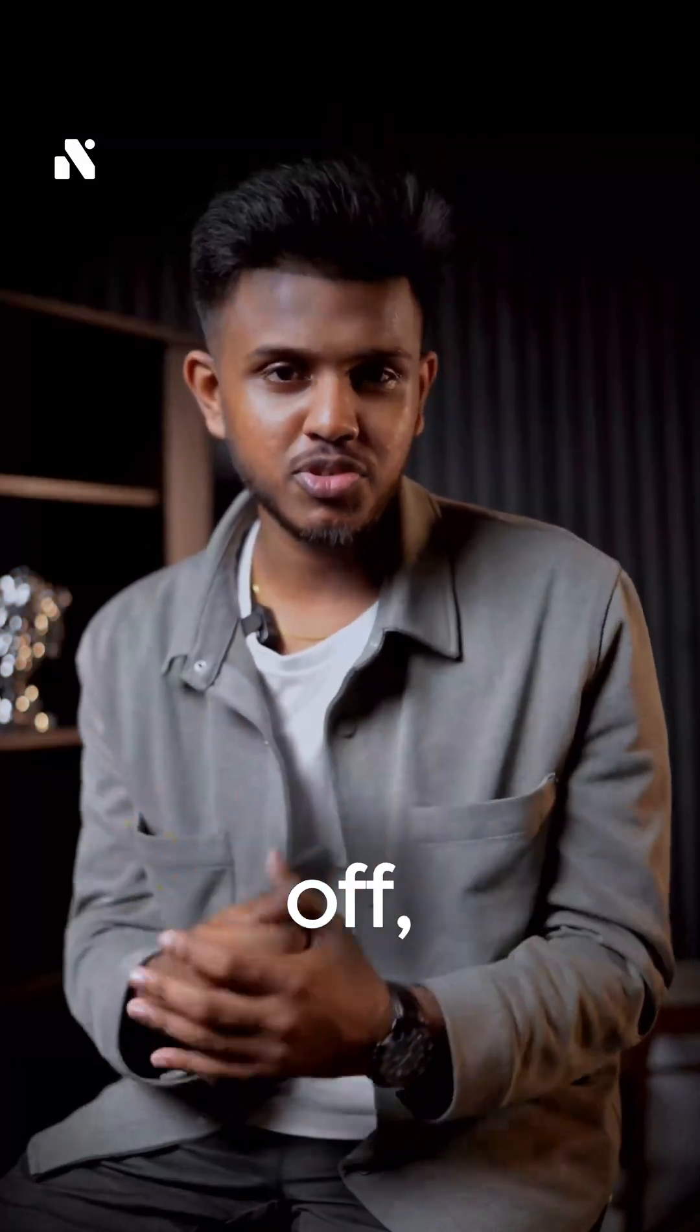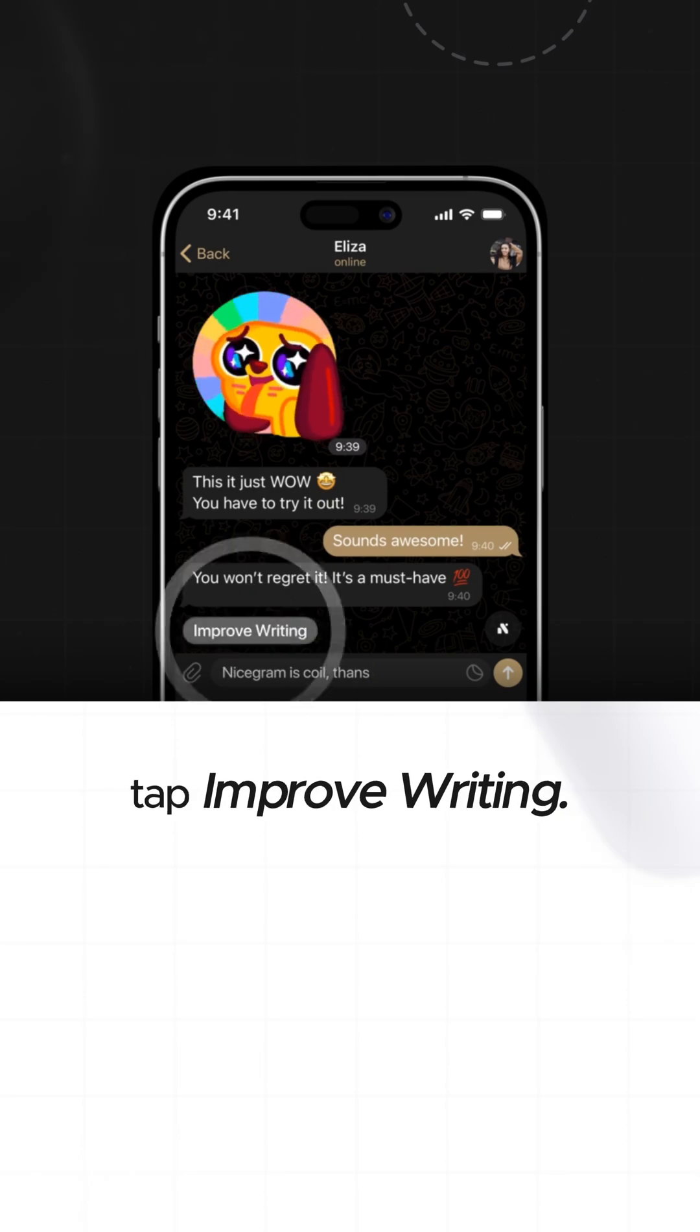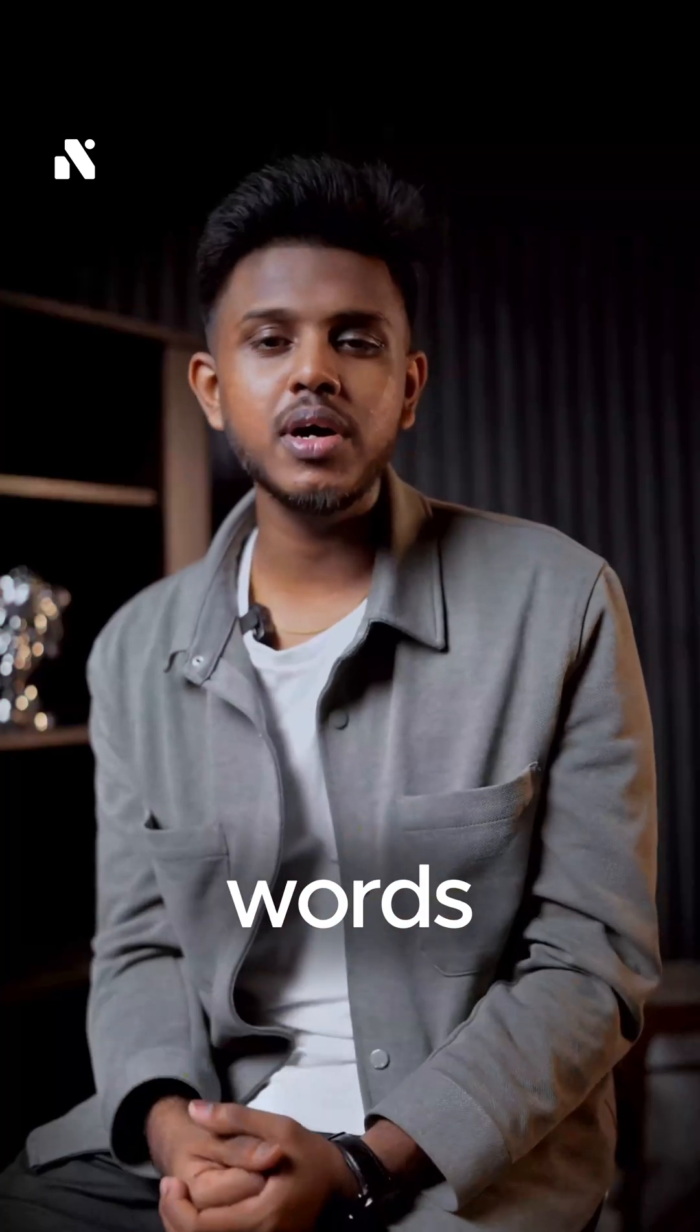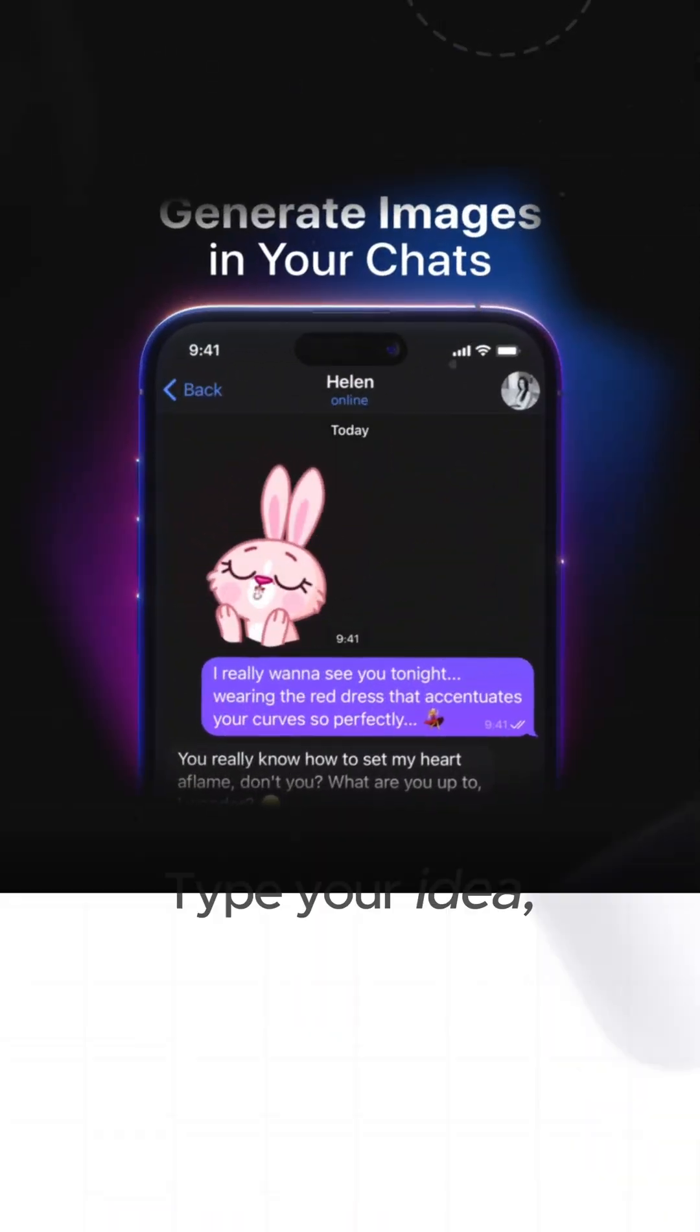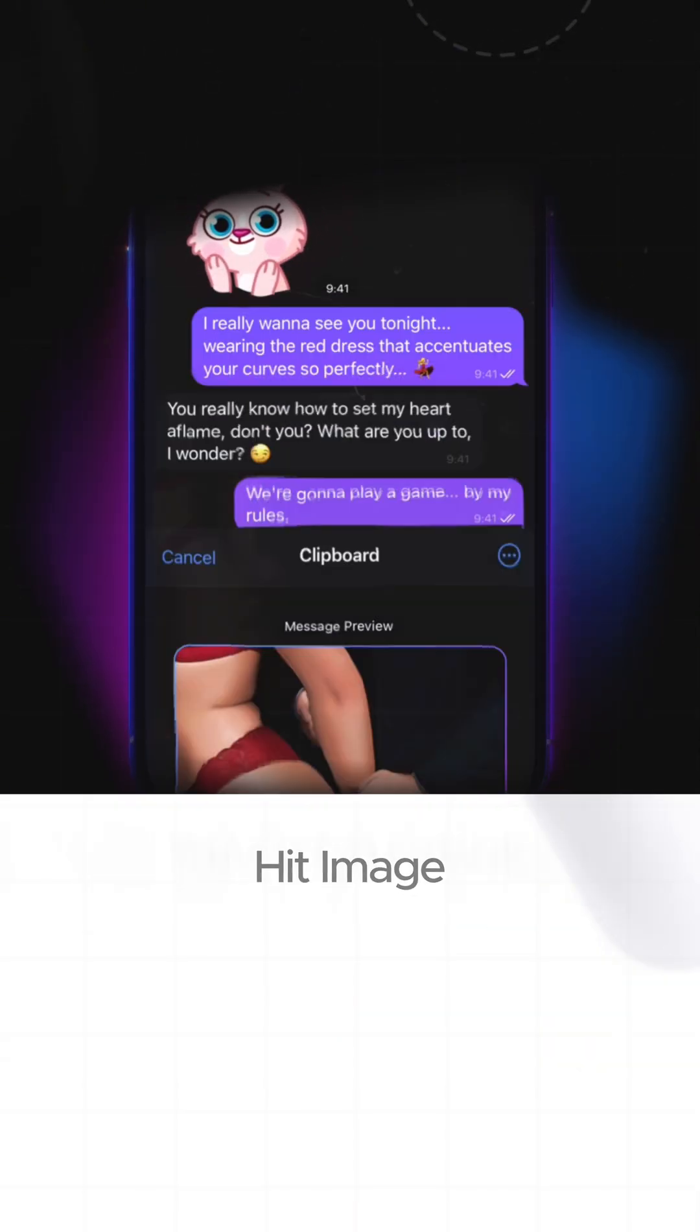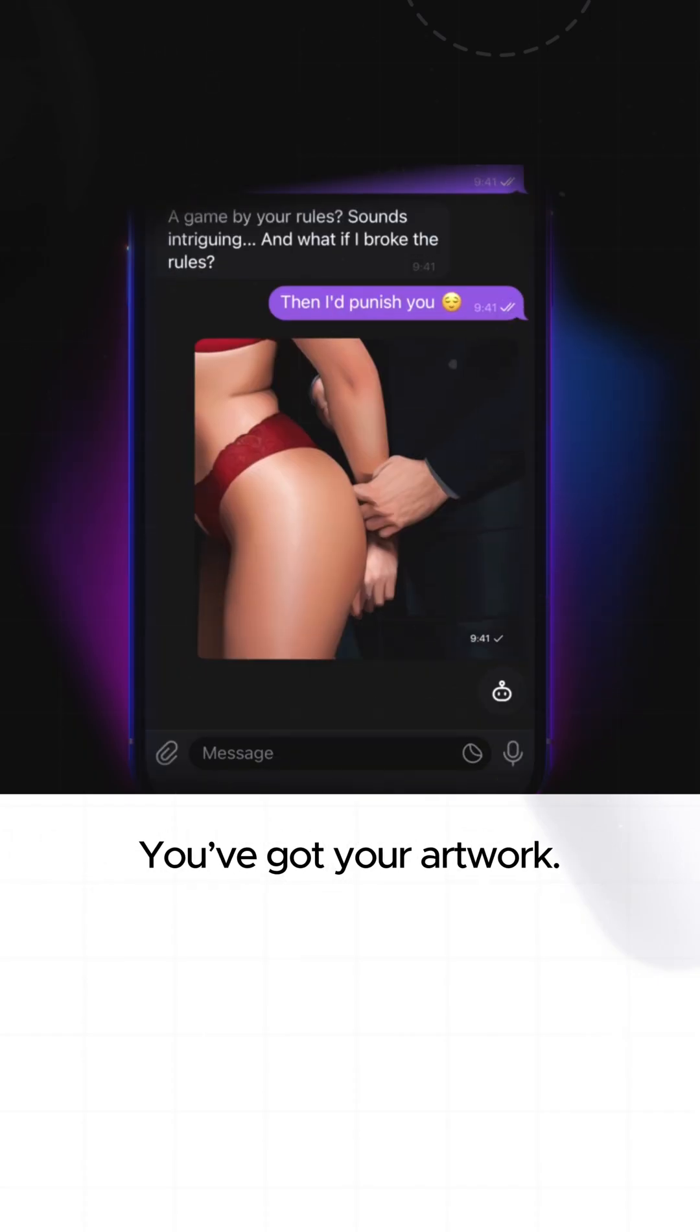But if your own message sounds off, just long press it, tap improve writing. Lily makes it sound clean and natural. And once your words are smooth, why not make it visual? Type your idea, tap Lily and hit image. Boom, you've got your art.